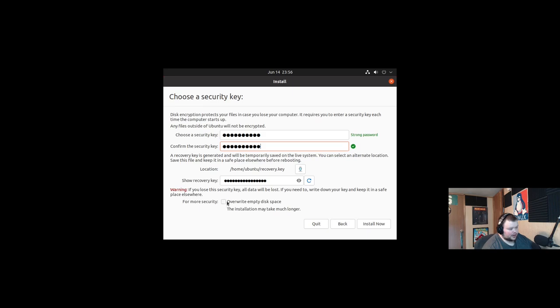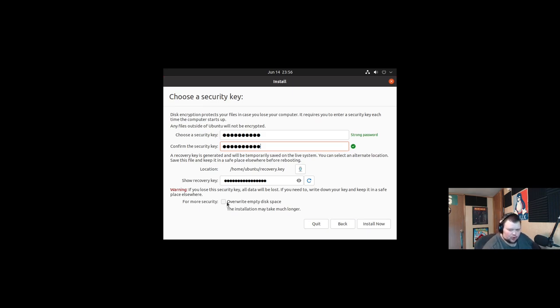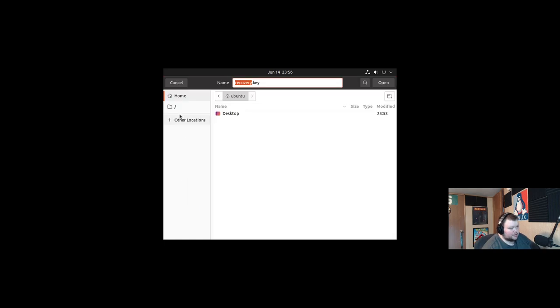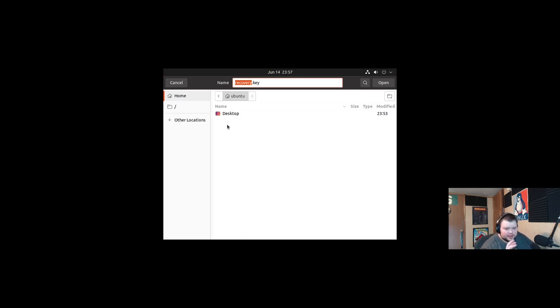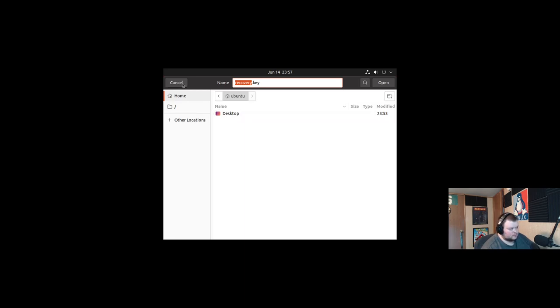For more security over the right empty space, the installation will take much longer. Basically what that will do is zero out your drive so that nothing else is on there. And you'd go through and save this outside of your network. Now because I'm in a VM, I can't actually do this. But normally what I do is insert another USB key and I could save this to that USB key.